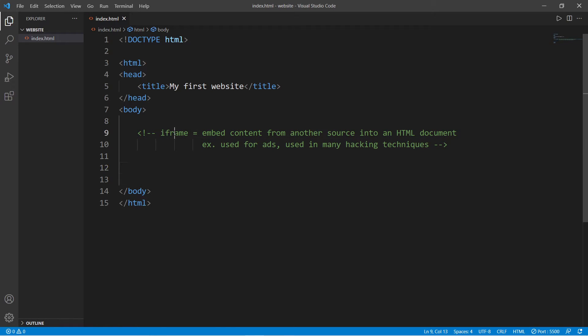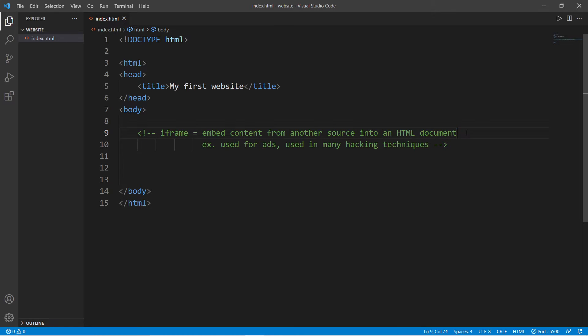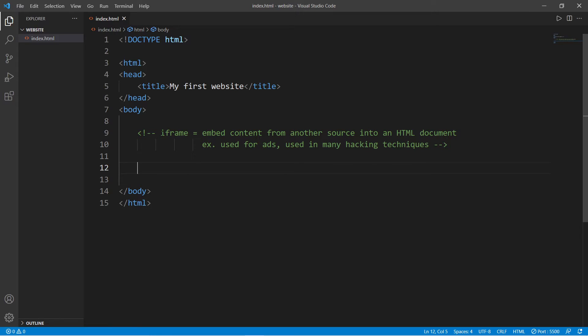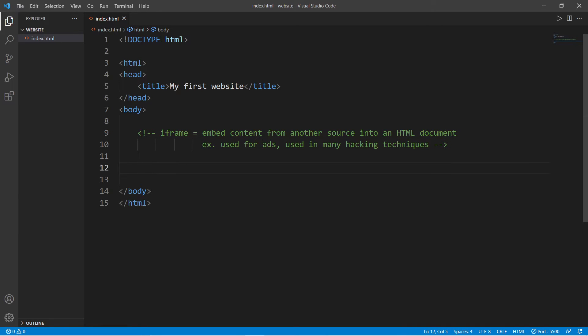Iframes. The iframe element is used to embed content from another source into an HTML document. They're commonly used for advertisements, and they're easily abused with many hacking techniques. So basically using an iframe we can embed another webpage within our webpage, or we could embed our current HTML document with another HTML document.